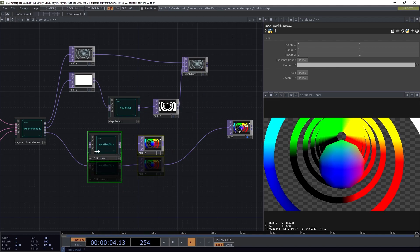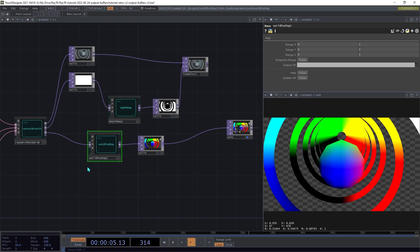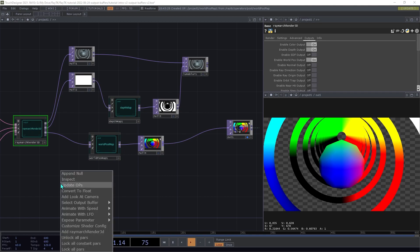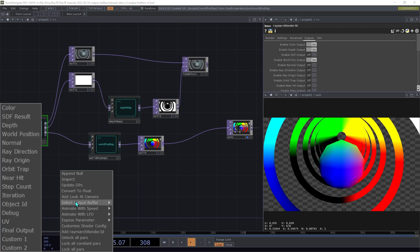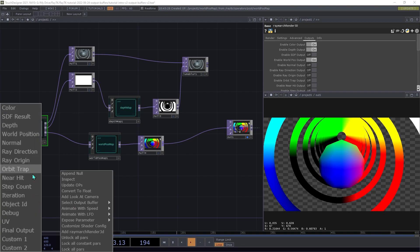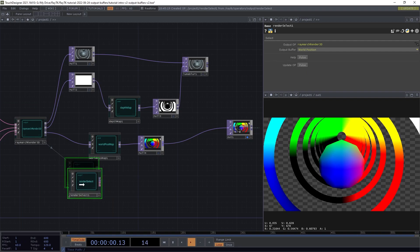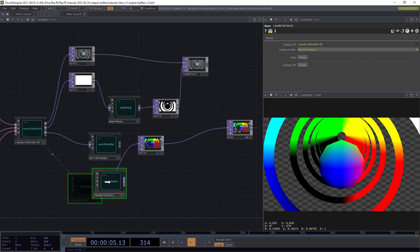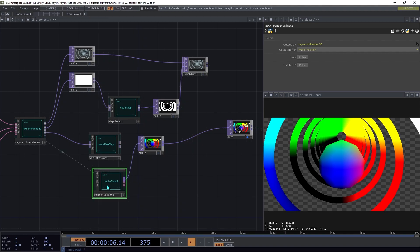So to create that, select the renderer and make sure nothing else is selected. And then use the Alt-Shift-R shortcut to open the Editor Tools menu. Open the Select Output Buffer submenu. And this gives you a list of all the different types of output that this renderer can support. We're going to go with World Position. That will create a RenderSelect operator here. And if you connect that, you'll see that it is just grabbing that same world position without doing any scaling on it.